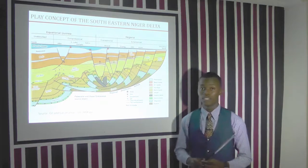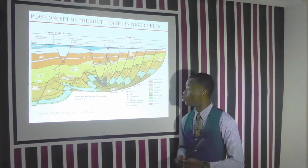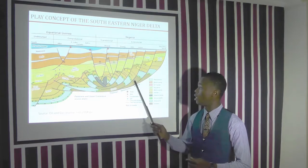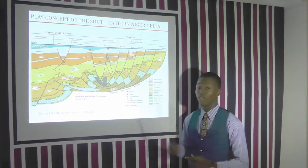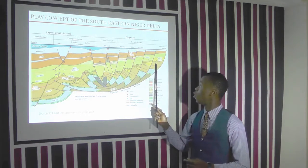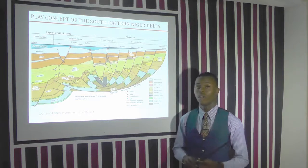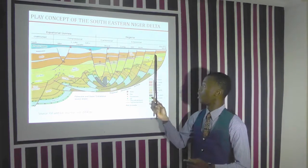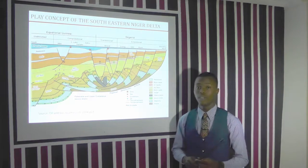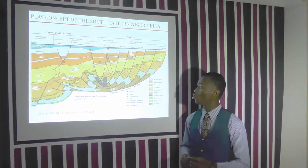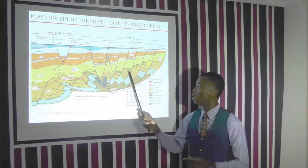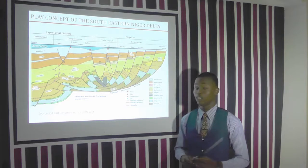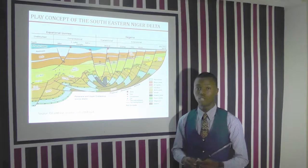This is the play concept map of the Niger Delta, showing the different petroleum play elements, which includes our shale being our source rock, our reservoir rock being the BFM sands under the Agbada formation, and capped by our seal rock. The play map also shows the faults that pass through the field acting as an entrapment for our hydrocarbon.